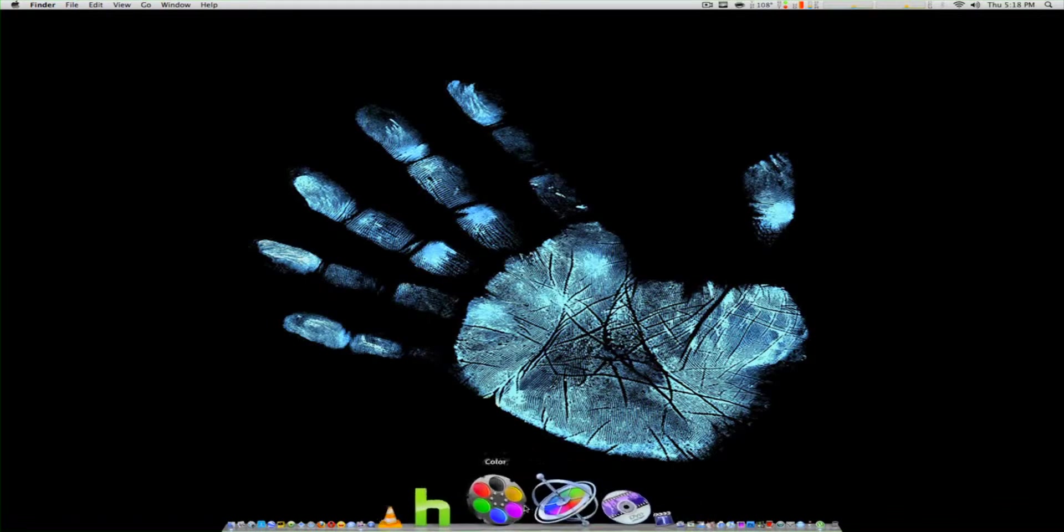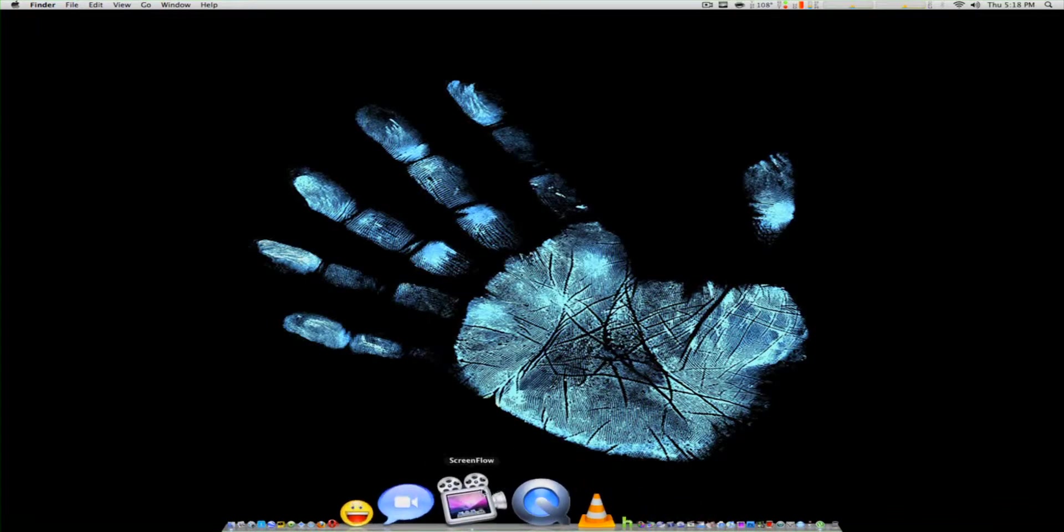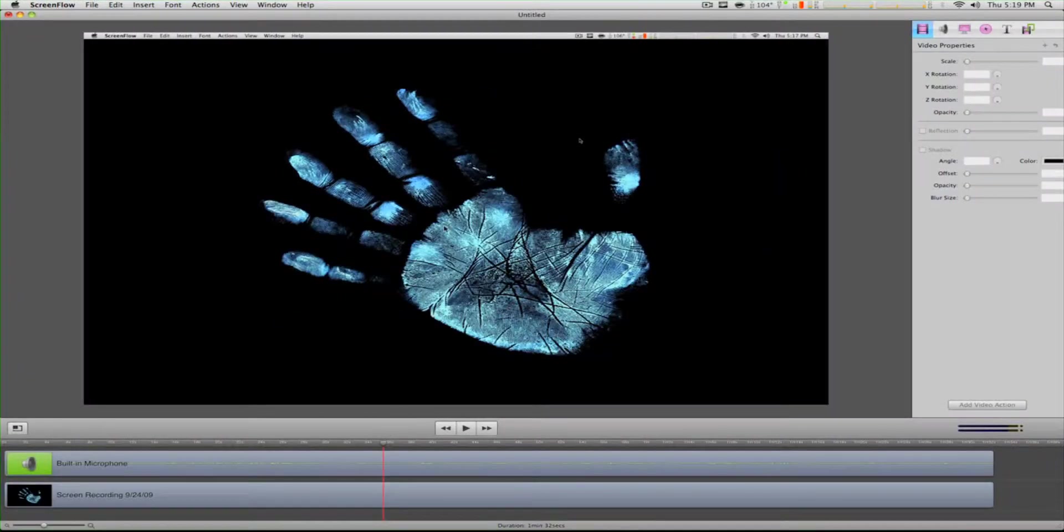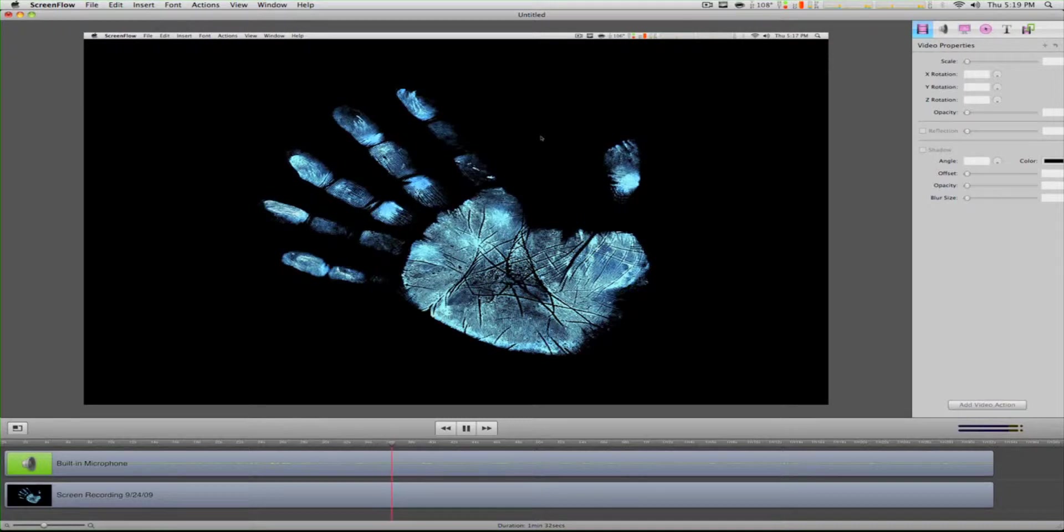We close this and now let's say we're going to record a screencast. We open Screen Flow, and as you can see, this is the recording I just recorded.